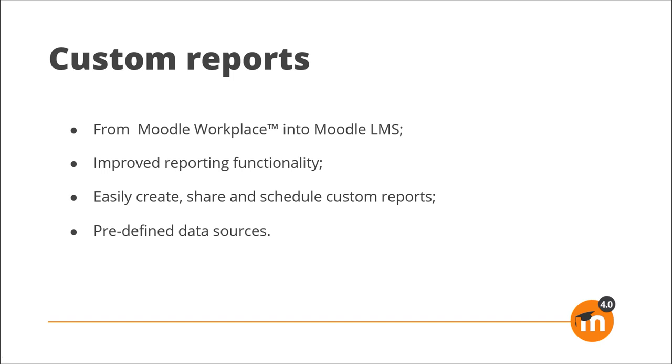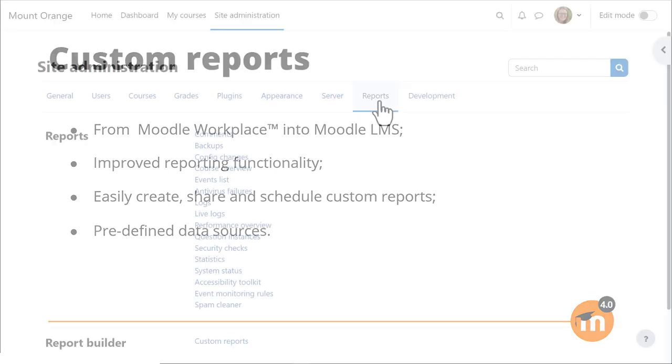Bringing improved reporting functionality, making it easy to create, share and schedule custom reports using predefined data sources.